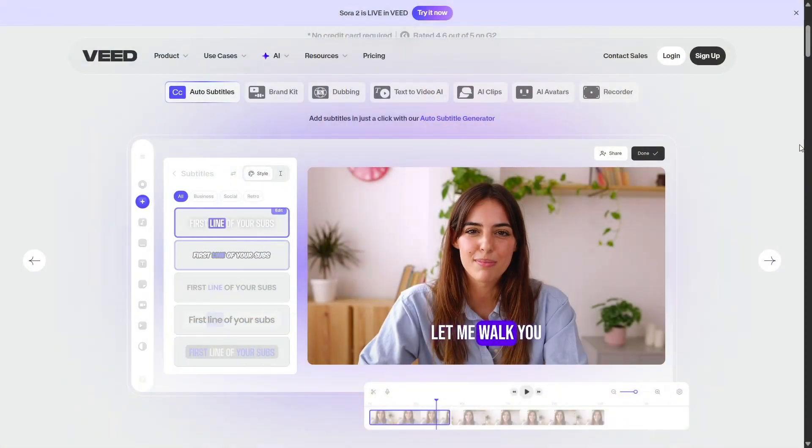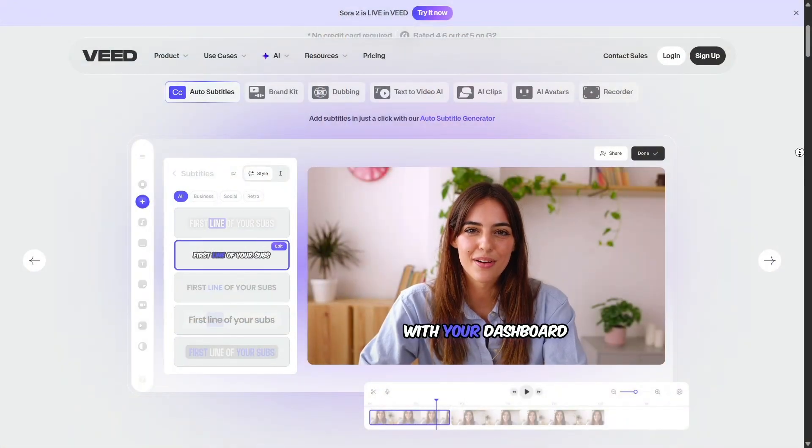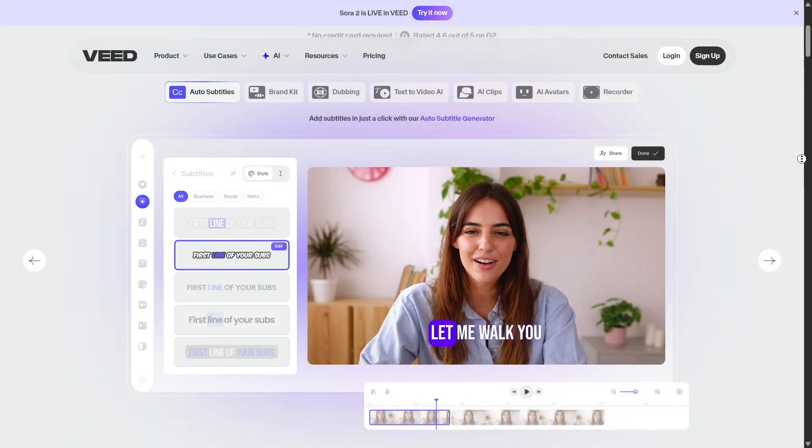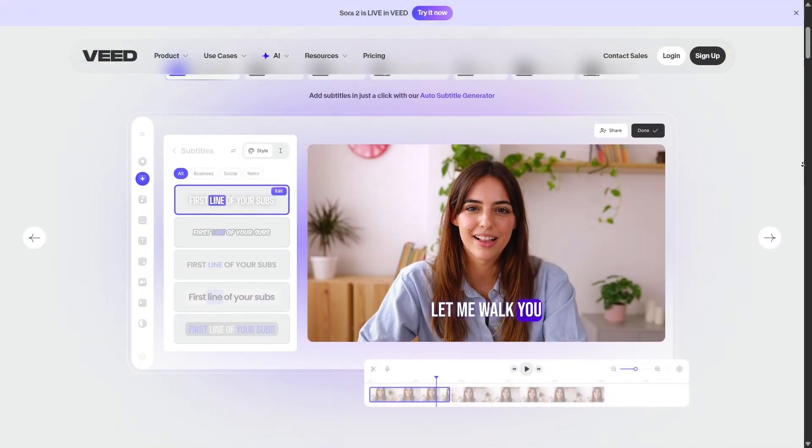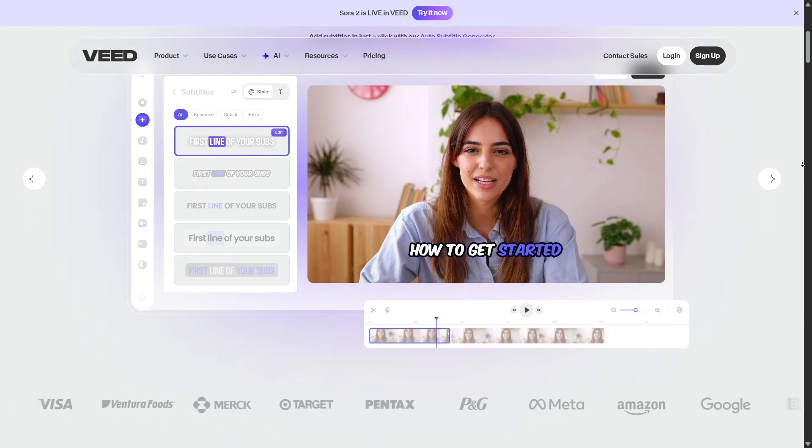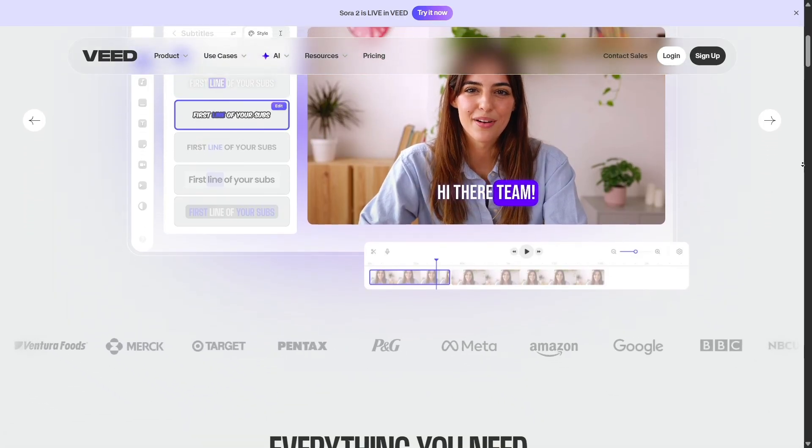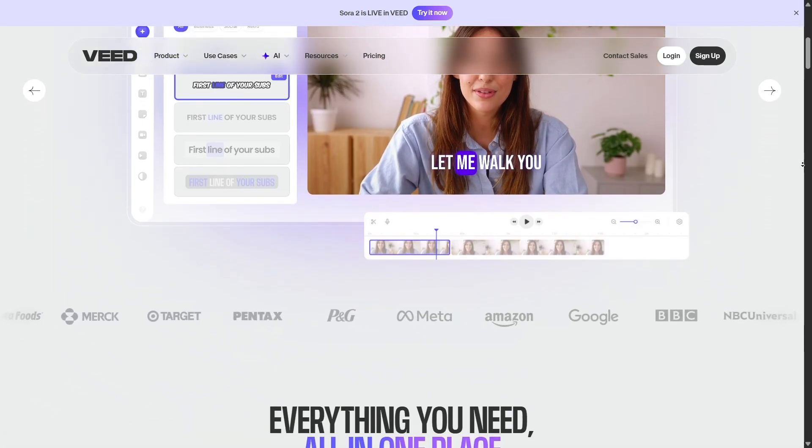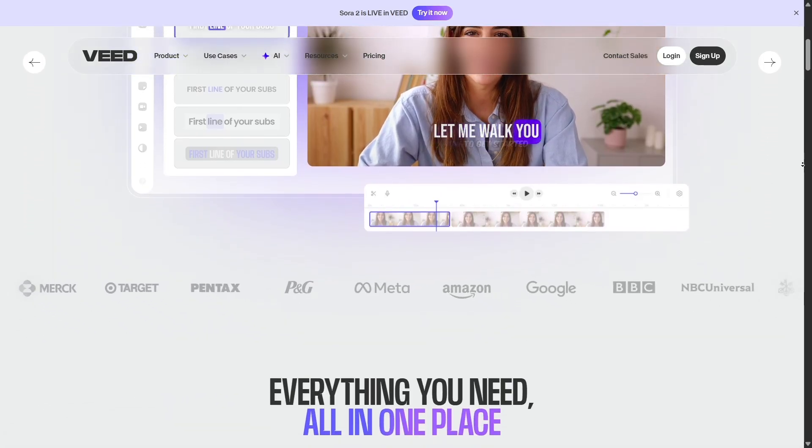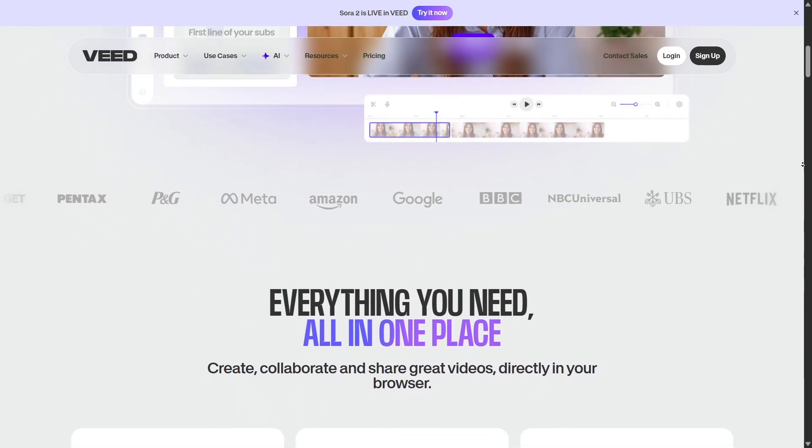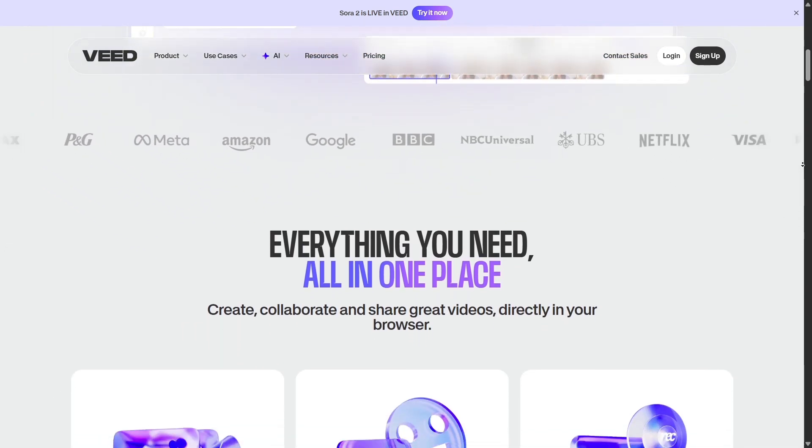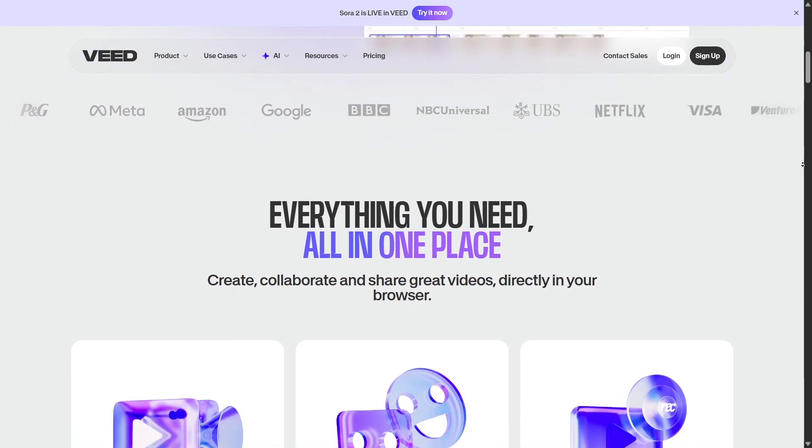One of Veed's biggest strengths is automatic subtitles and transcription. Upload a video and it can generate captions in seconds, then translate those subtitles into dozens of languages. This makes your content accessible and ready for global audiences without manual transcribing.